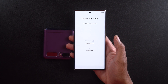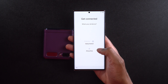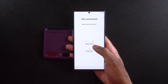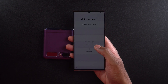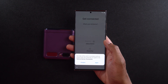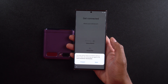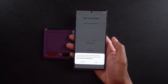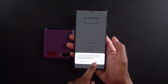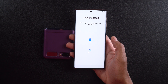It says 'Get connected — what's your old device?' This is where you can select whether it is an Android/Galaxy phone or an iPhone or iPad. I'm going to choose Android because my old phone is an Android device. It says your data will be used in accordance with the privacy policy, and by continuing you agree to the terms of service permissions.